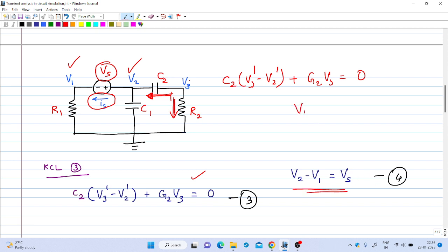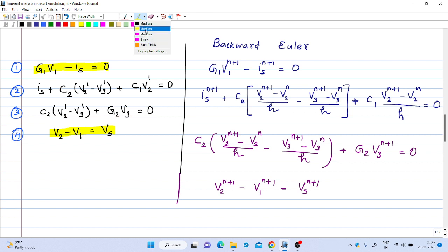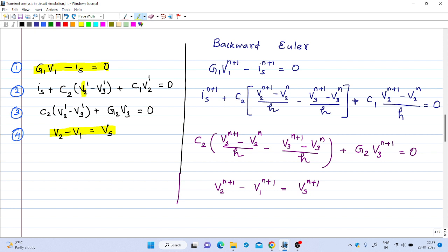So we have four equations and four variables: V1, V2, V3, and Is. Looking at these four equations, some are algebraic equations — the first and fourth — while the second and third equations contain V2' and V3' derivative terms, making them differential equations. This is a system of differential algebraic equations (DAE).